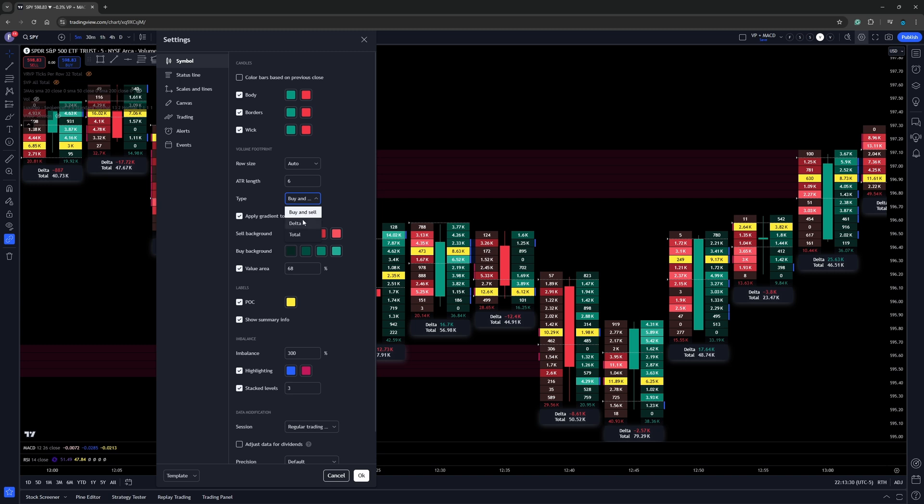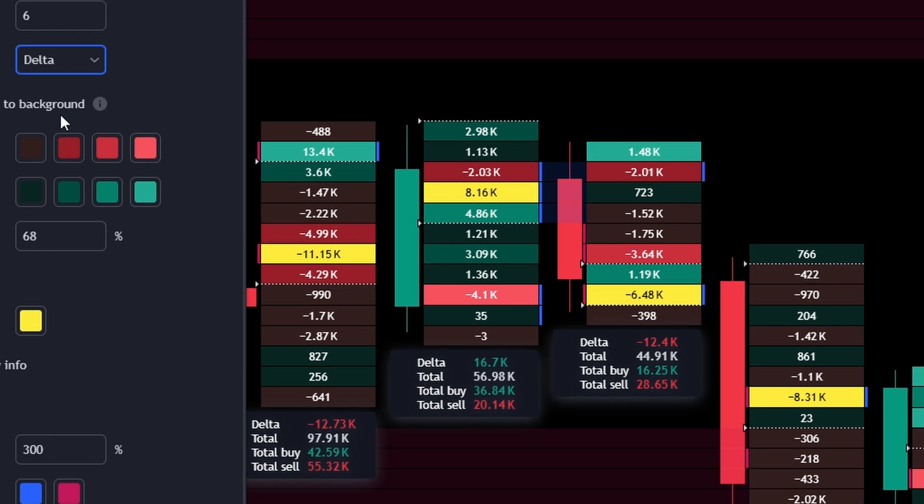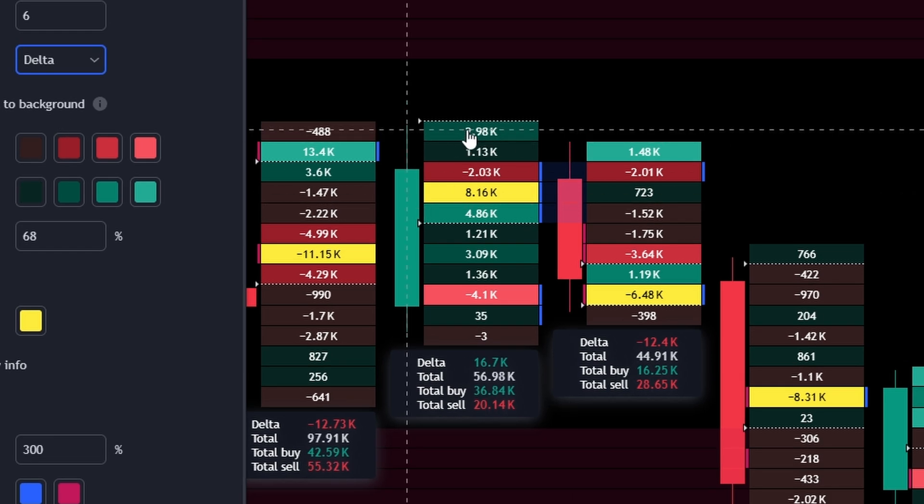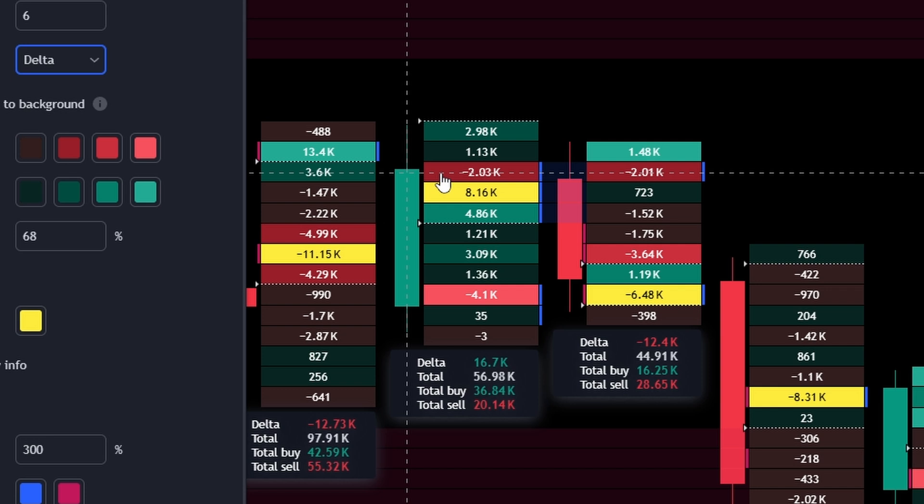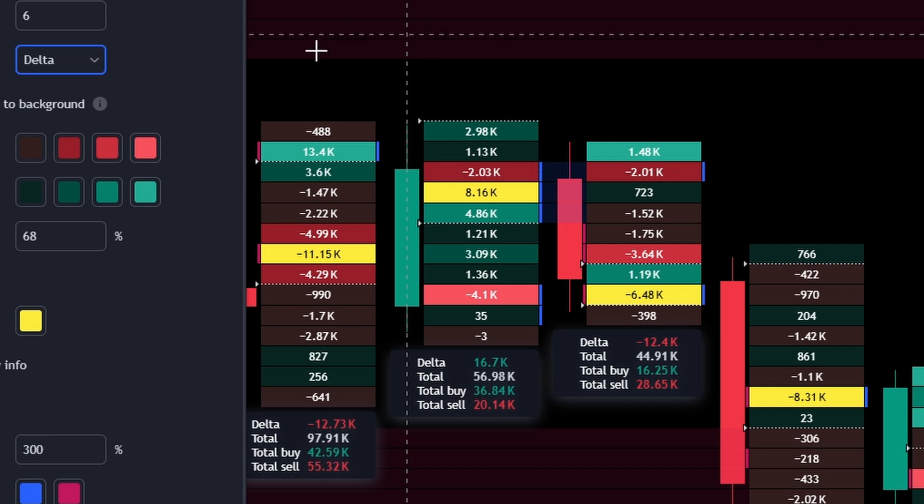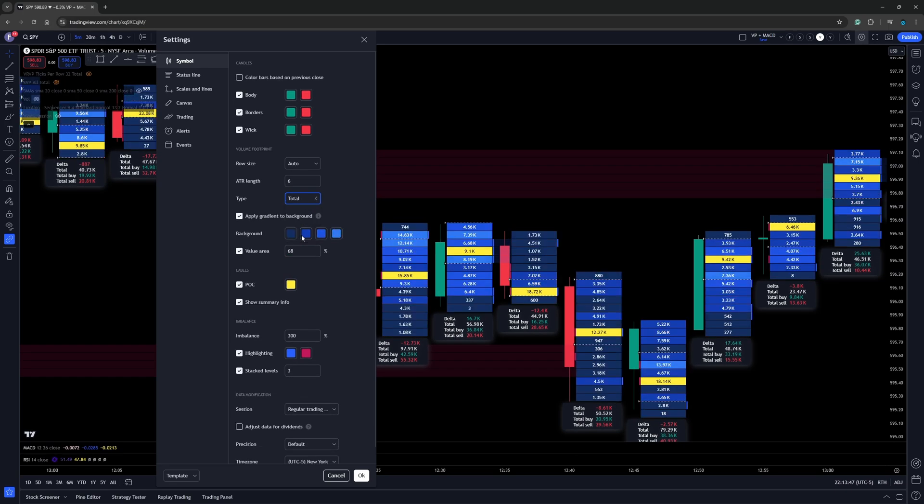But we can also put it on Delta. Now, when we look at Delta, this is going to show us was there more buying or selling at each individual level? A negative number would indicate more selling at that price point. A positive number would indicate more buyers on that price point.